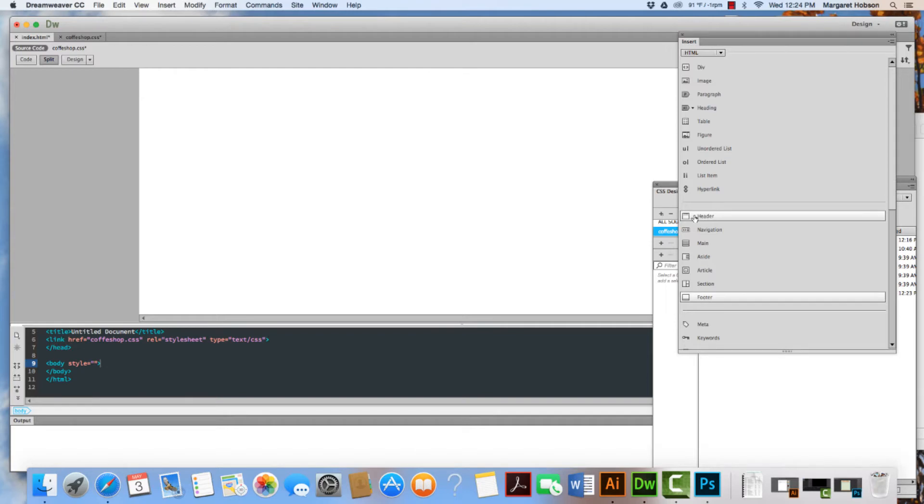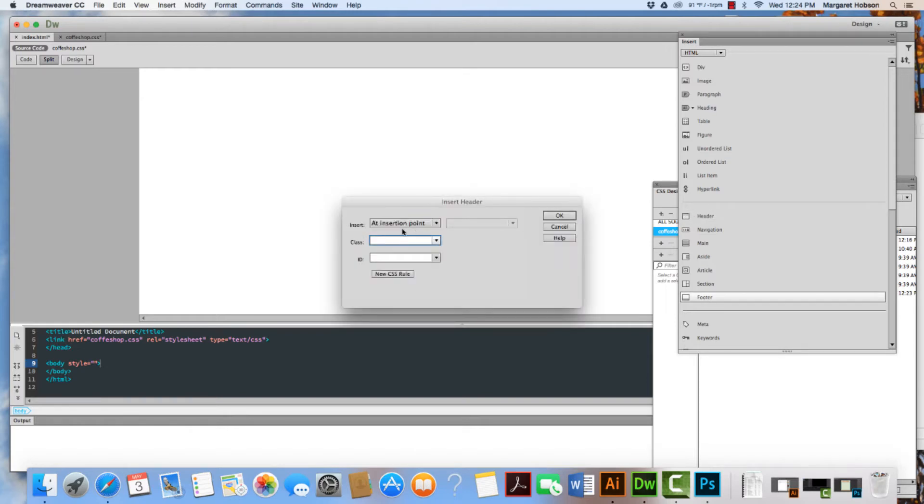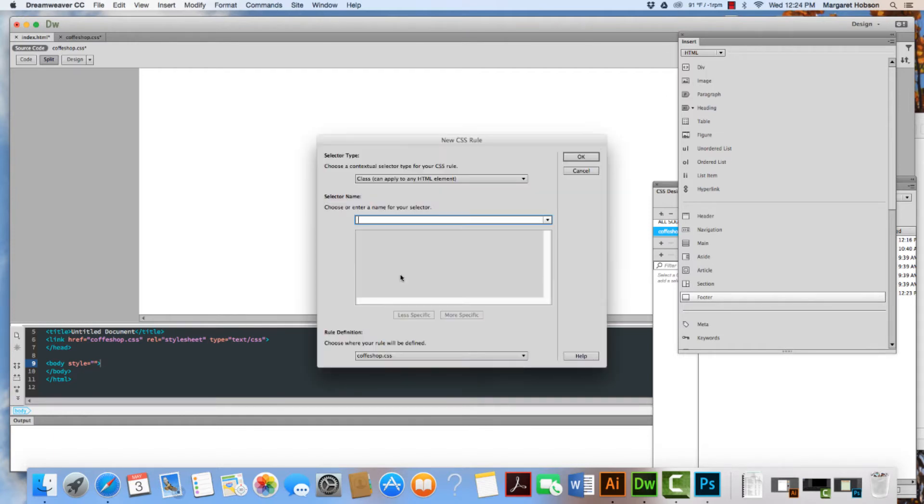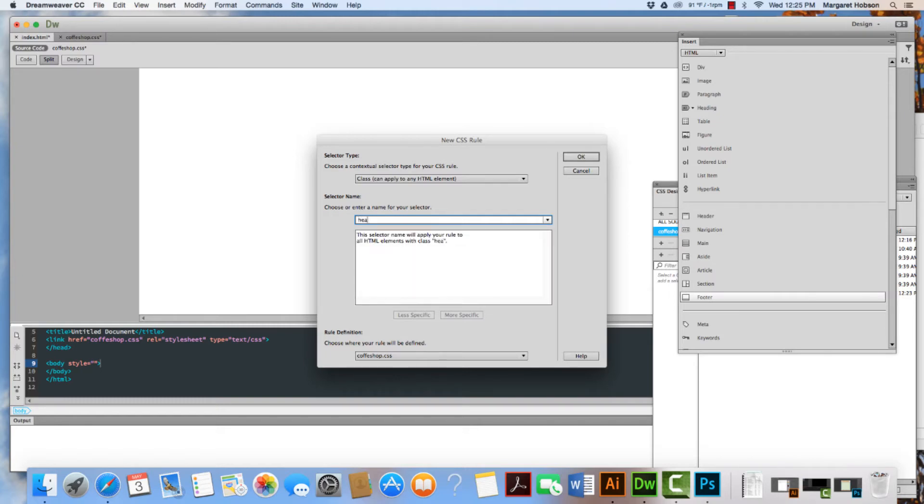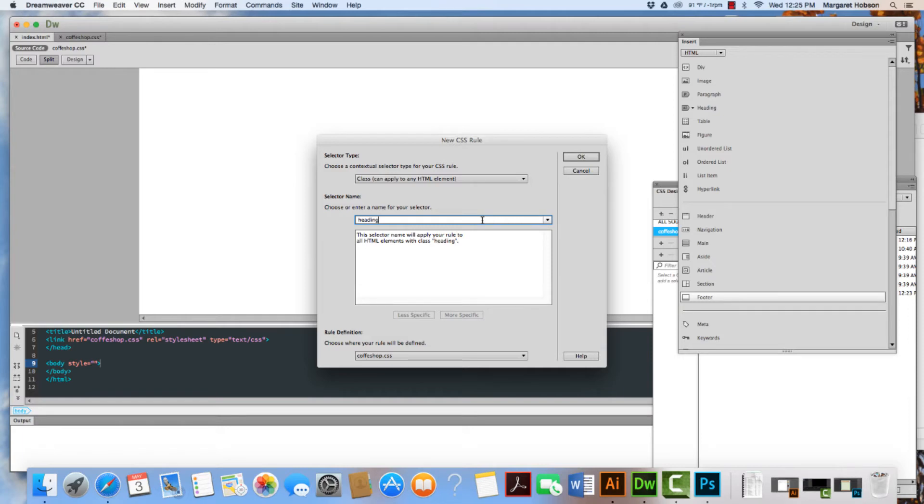I'm going to click HTML header and say that I want it to be at the insertion point. The insertion point is wherever the cursor is in the code. I'm going to click new CSS rule and give it a name. Since the HTML is header, I'm going to just name it heading, because I want to use a different name.